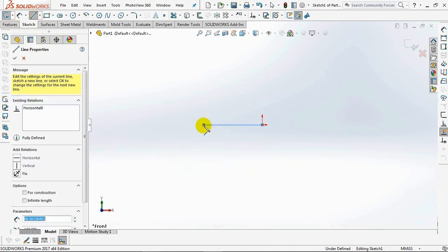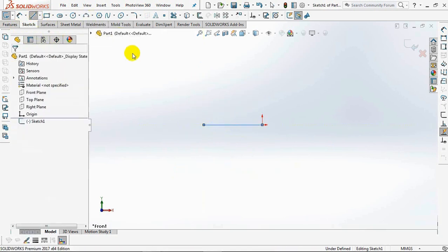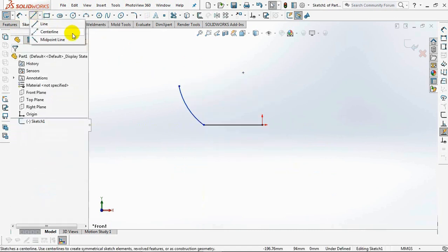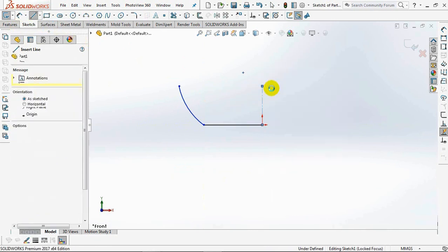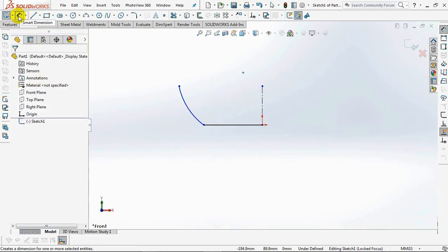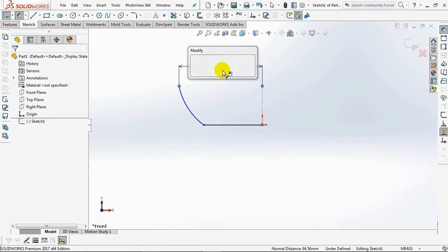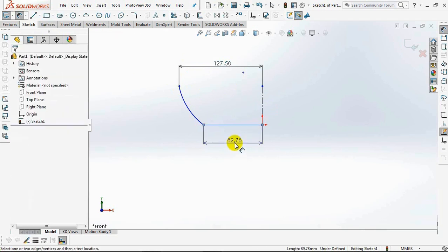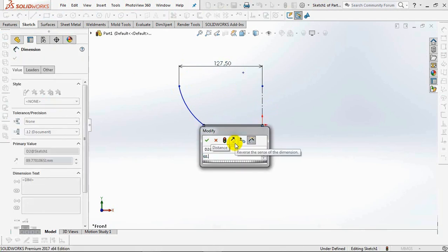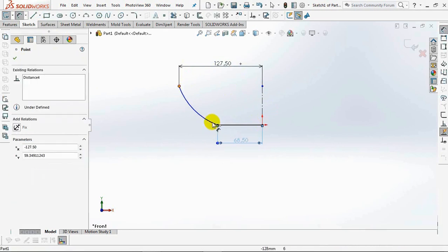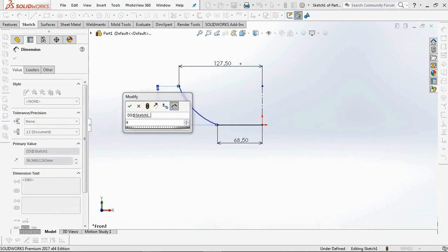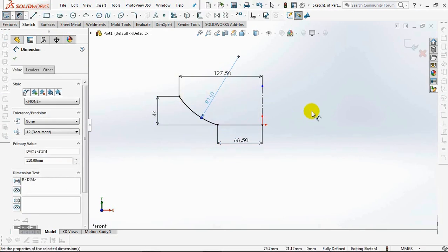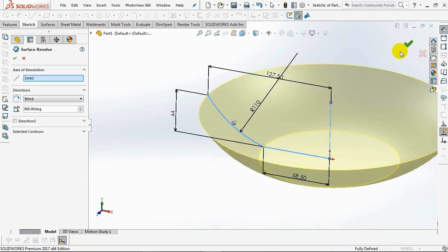First, we create a revolved surface as a reference for the position of the sketch profile. Click on the front plane, then select the revolved surface. Create a sketch for horizontal lines, an arc, and a center line. Set dimensions at 127.5 mm, 68.5 mm, 44 mm, and the radius at 110 mm. Exit sketch and click OK.